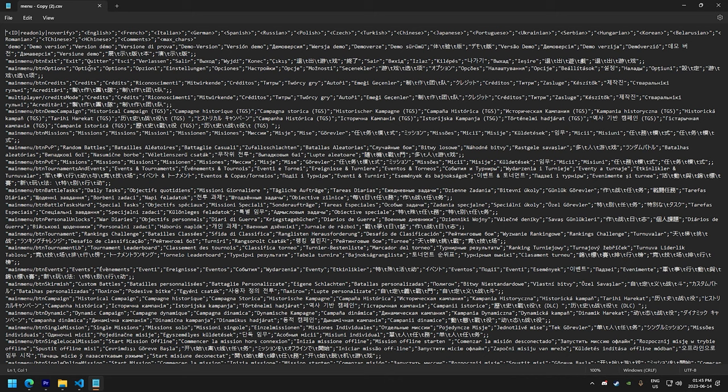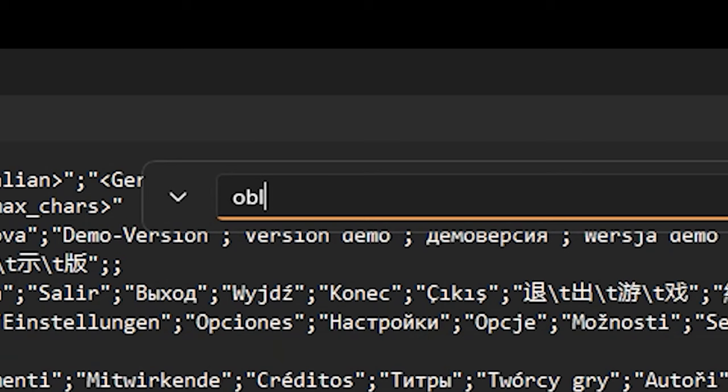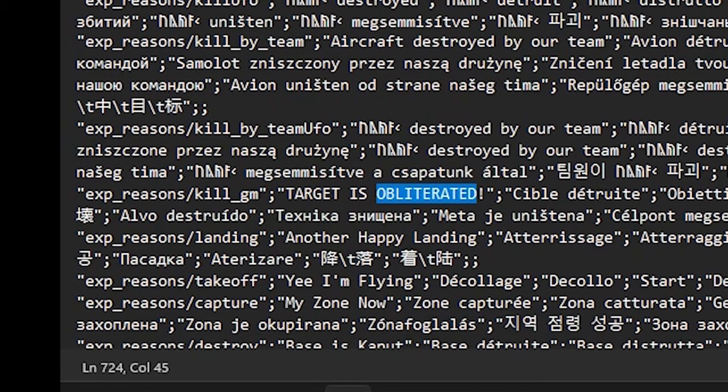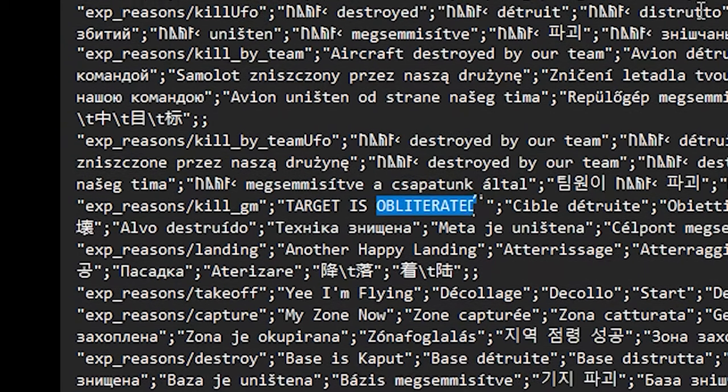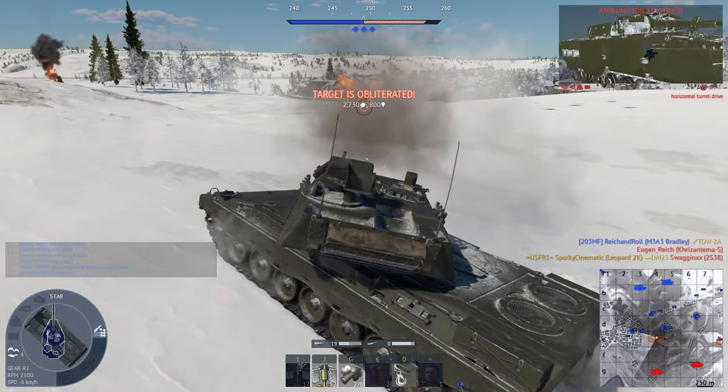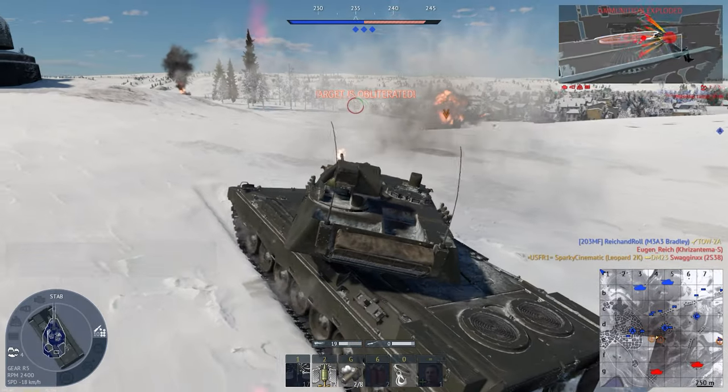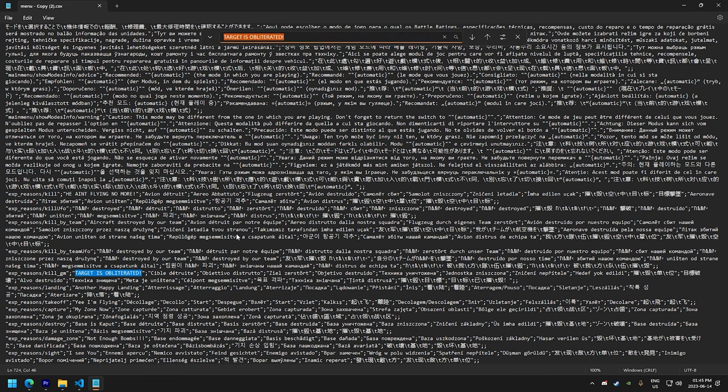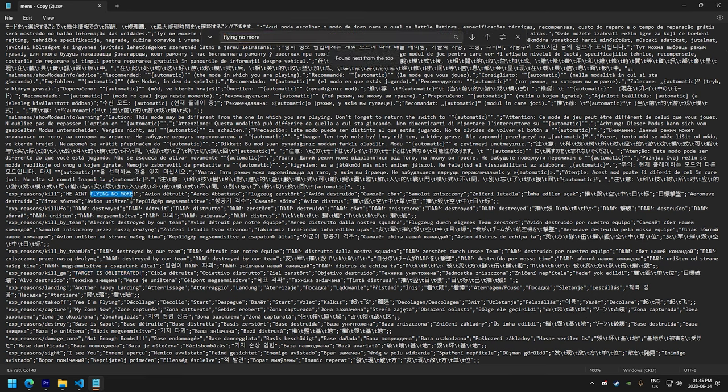So this is my custom kill messages for War Thunder. Let's try finding Obliterated. There we go. That's for ground target destroyed, as you can see earlier in the footage. Now let's search for aircraft kills and that is flying no more. I know it's kind of messy, but I'm gonna put some more information in the description for you. So it will be easier for you to modify your own text.